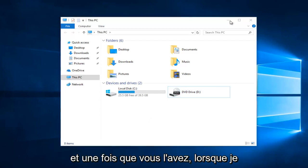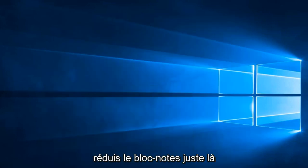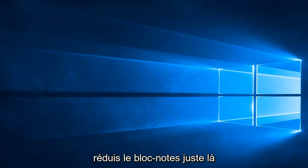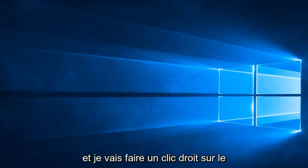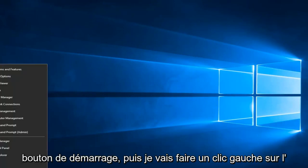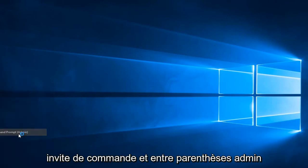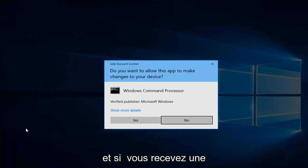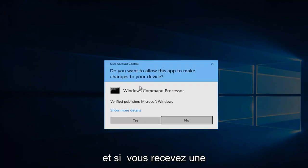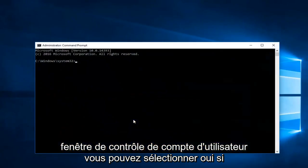And once you have that down, I'm going to minimize out of the notepad right there, and I'm going to right click on the start button and then left click on command prompt in parentheses admin. And if you receive a user account control window, you can select yes.